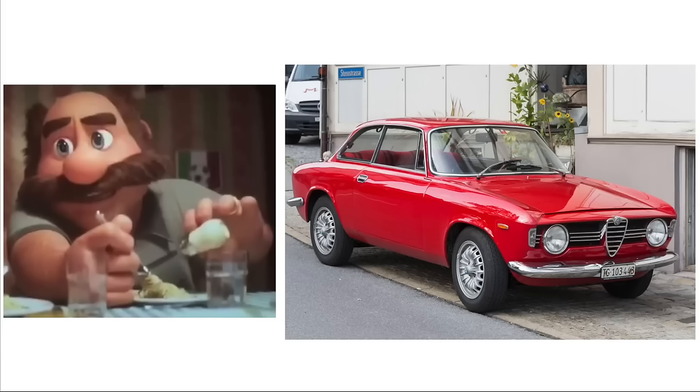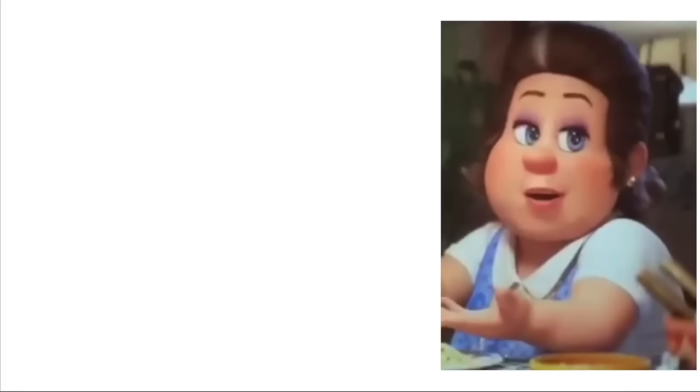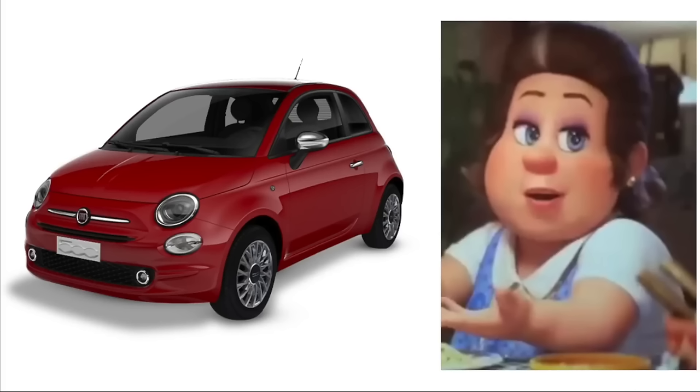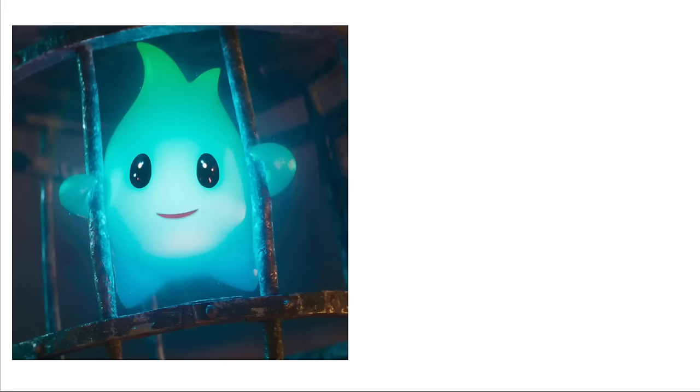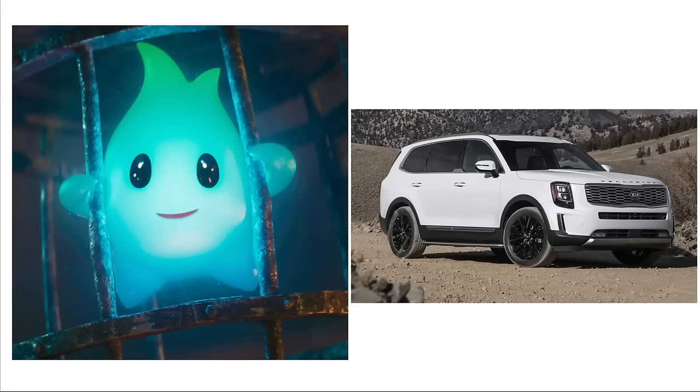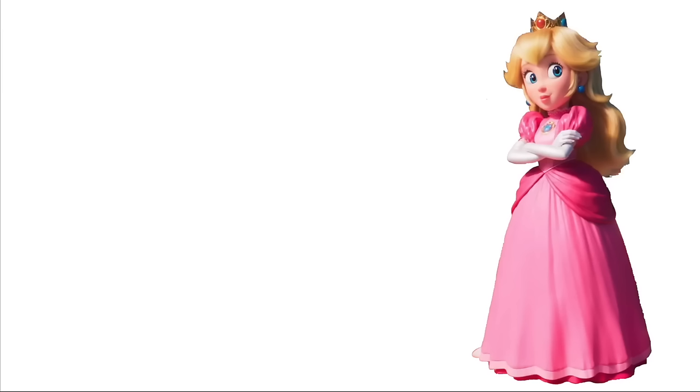Papa: Alfa Romeo Giulia Sprint GTA. Mama: Fiat 500. Toad: Hummer H1. Lumalee: Kia Telluride. Princess Peach: Range Rover Evoque.